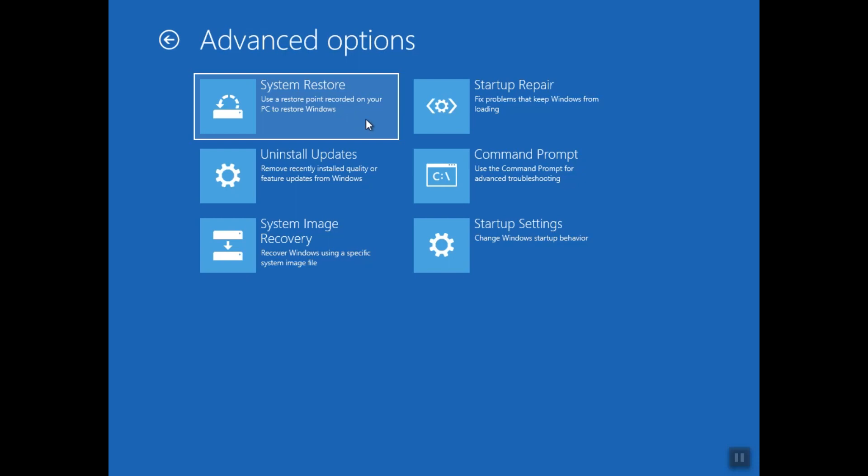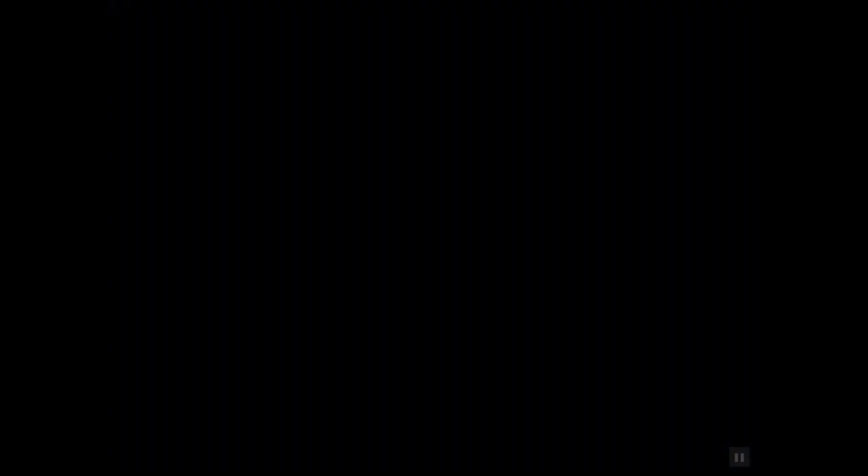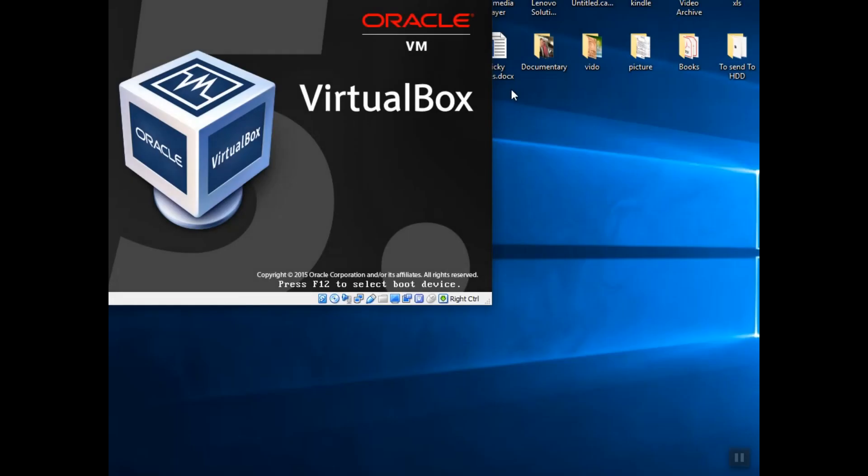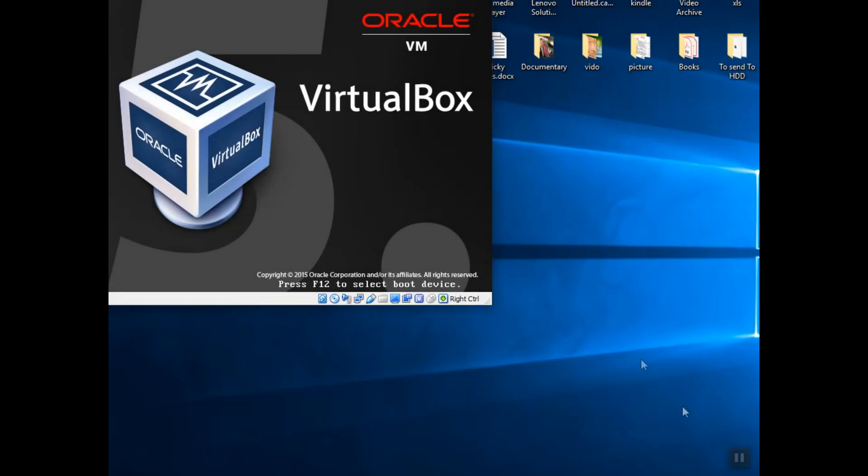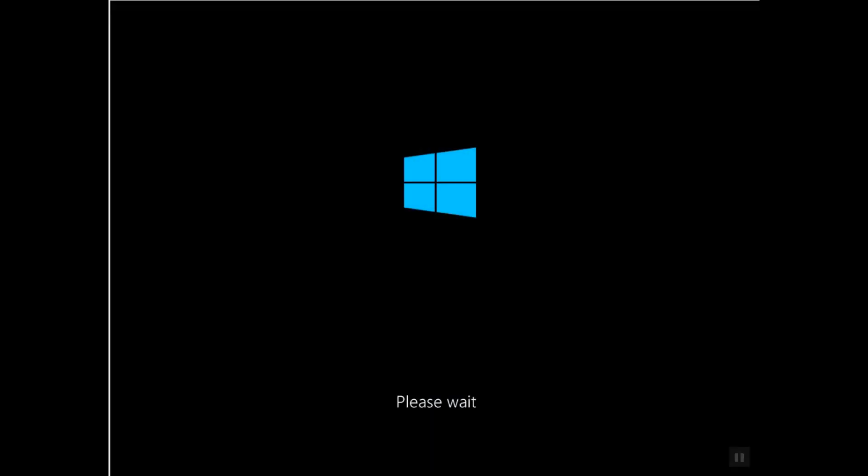The third option will be Startup Repair, and that's what we are going to select for now. This option works in 99% of the cases and it takes a bit longer time, however it works in 99% of the cases.